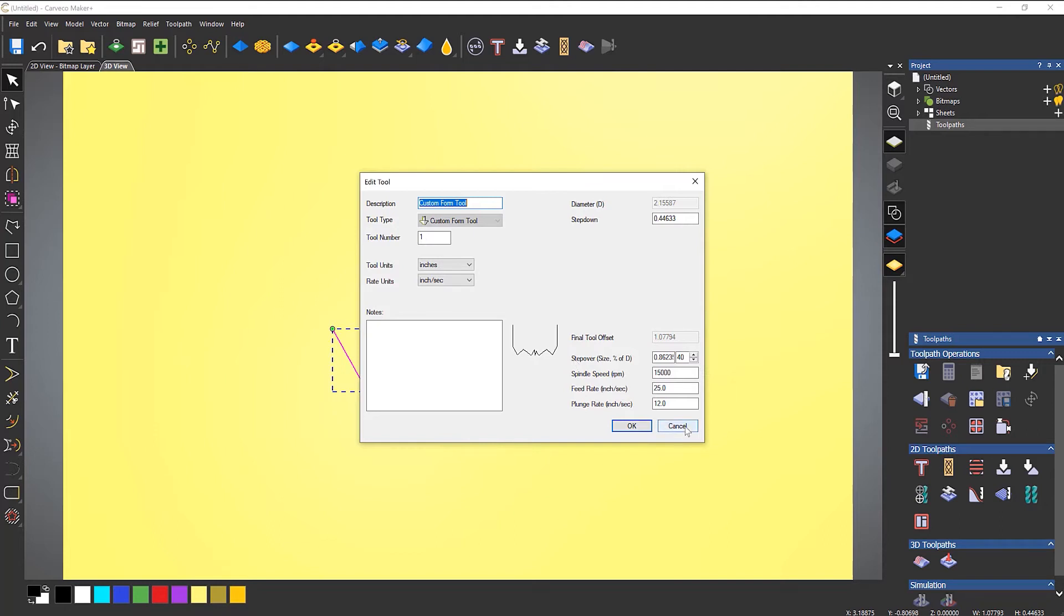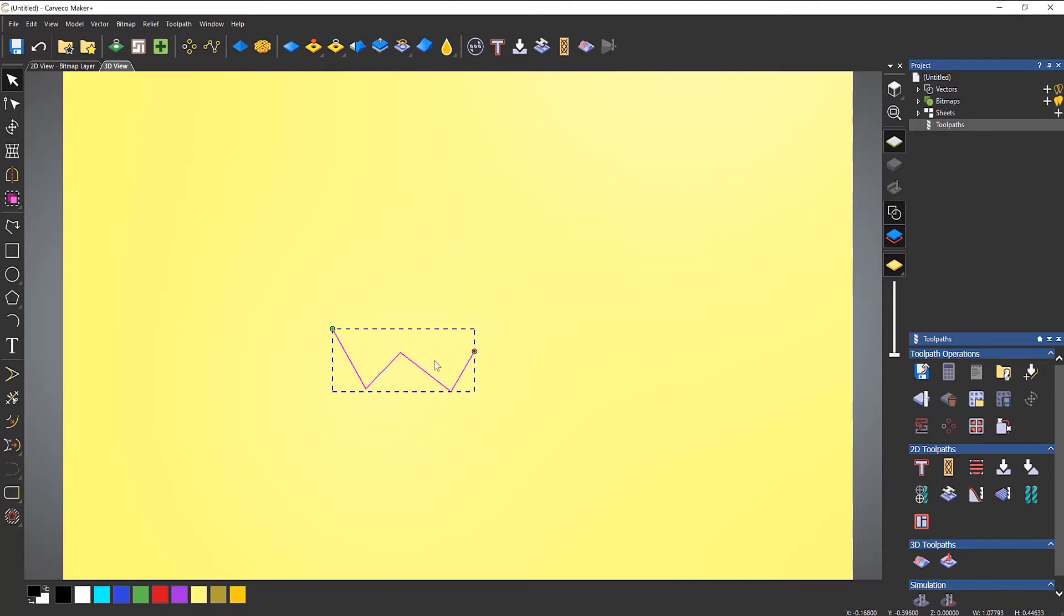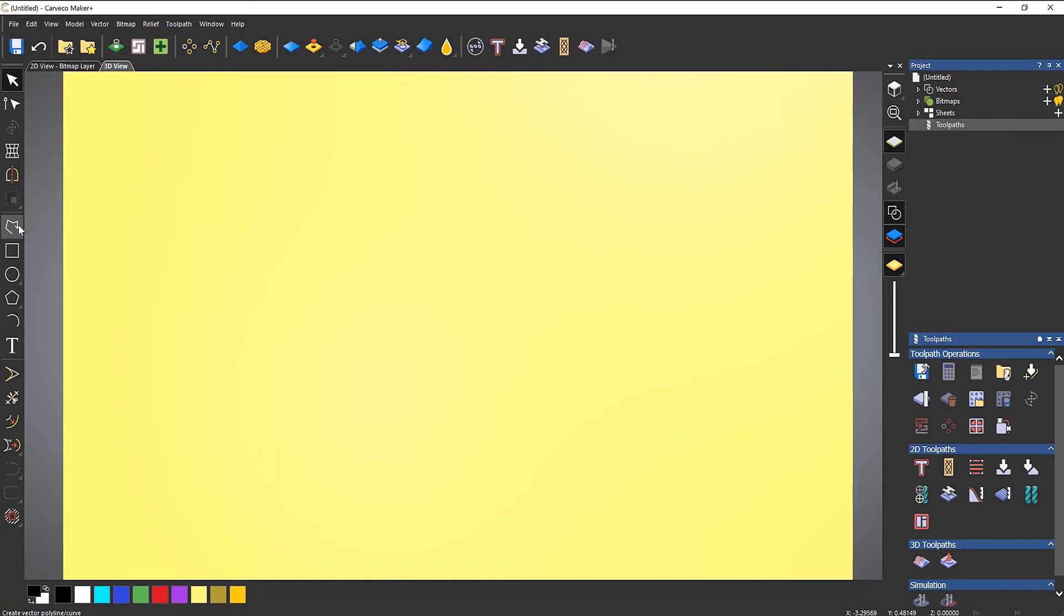Now you can see here that what it's done, it's given me a mirrored form on there. So what you need to do is make sure that you only draw half of the form on there.